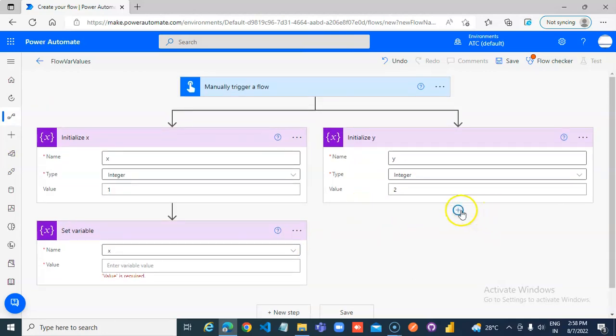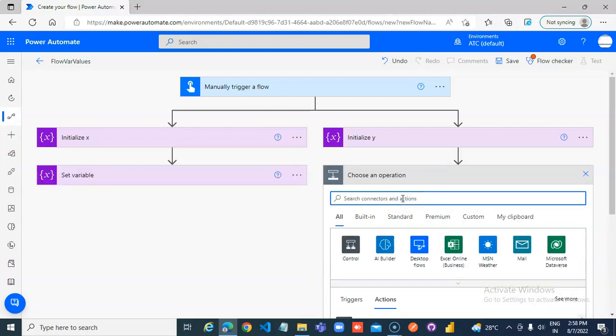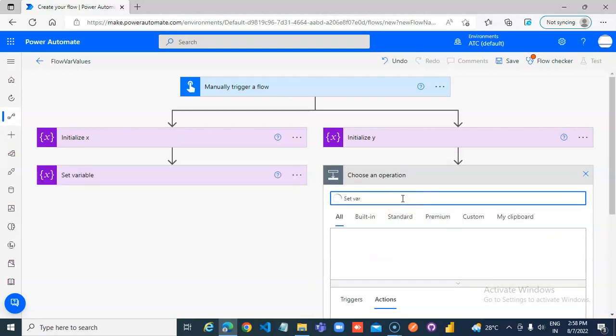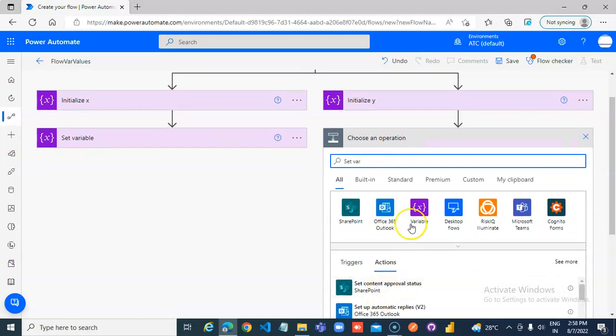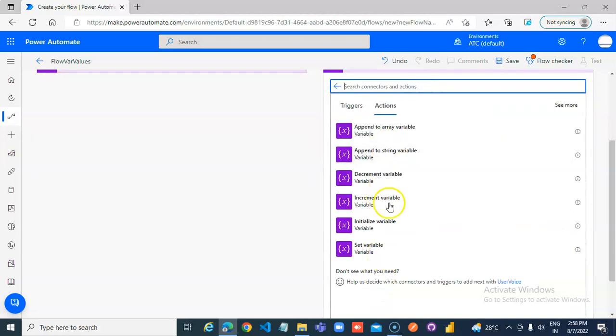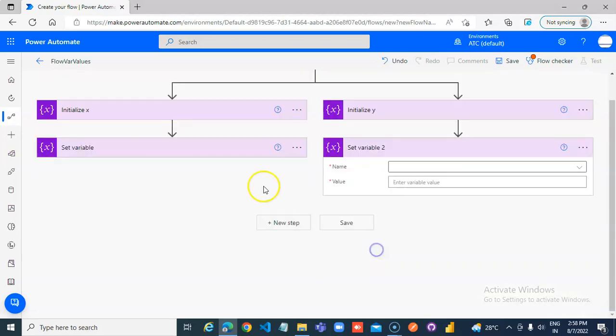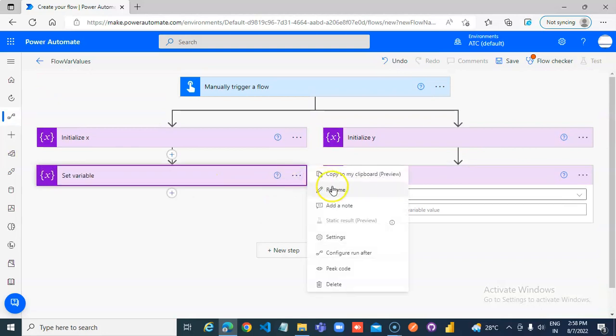So now, similar, add an action, set variable. Good job, very nice demo.